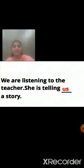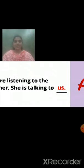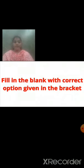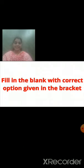Friends, we have seen where to put the correct pronoun and how to frame the sentence. Now we will do one small activity. In this activity you have to fill in the correct pronoun. This is your homework — fill in the blank with the correct option given in the bracket. You have to choose the correct pronoun from the bracket and fill in the blank.